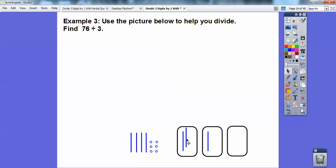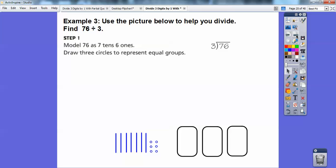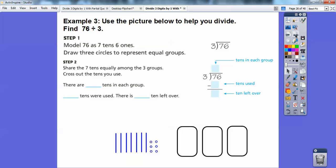Looks like I can do another ten in each one. So I can do this ten here, this ten here, and then there's going to be one ten left over. I can't divide it up into the circles anymore. So we're going to draw the three circles to represent that, and then share the seven tens equally among the three groups — which is what I just showed you.